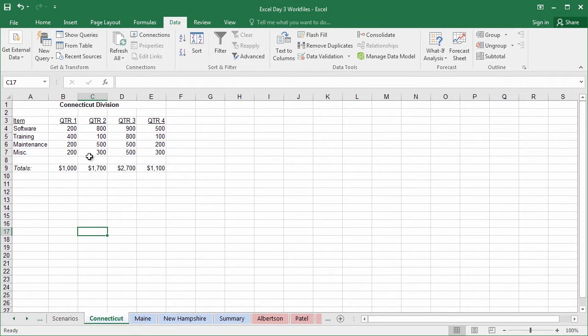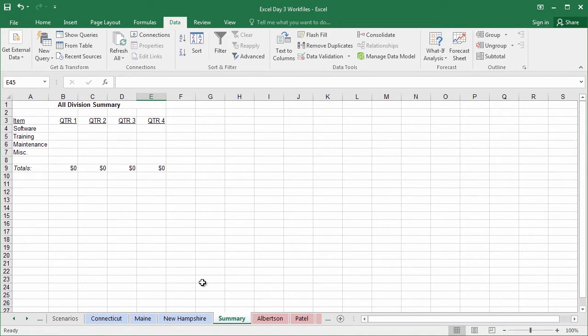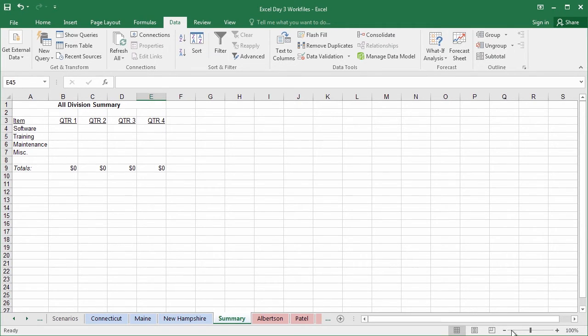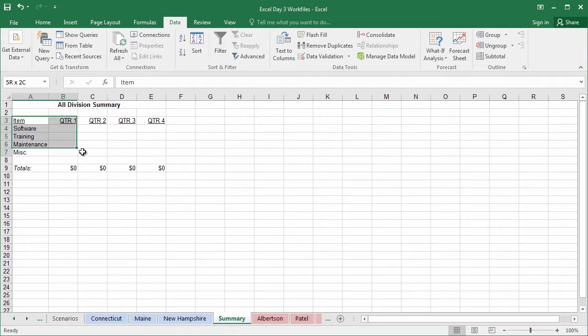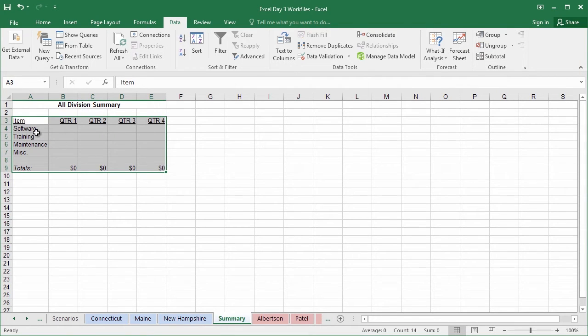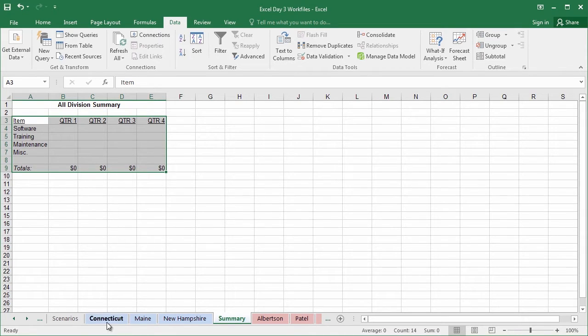What I'd like to do is take all of these reports from all of these different sources and consolidate them here into the all division summary. So let's go ahead and take this opportunity to do just that. The first thing we're going to need to do is start here from the summary page where we'd like the output to be. We're gonna highlight all of these empty fields from item down to the zero at the bottom of quarter four totals. We're gonna highlight all of this because we'd like to maintain this structure from all of the different outputs.